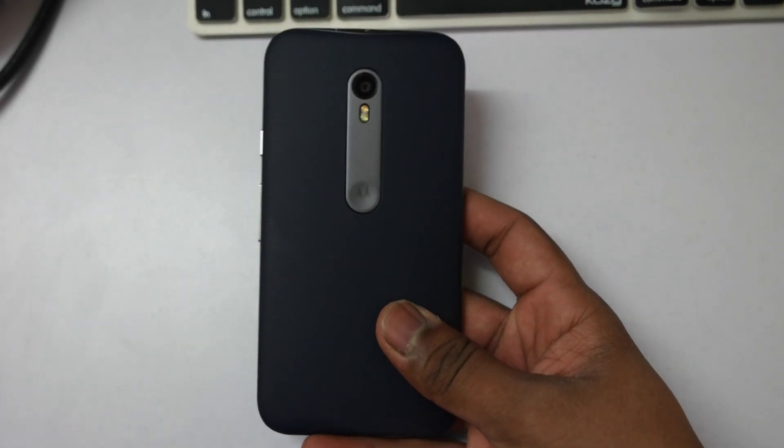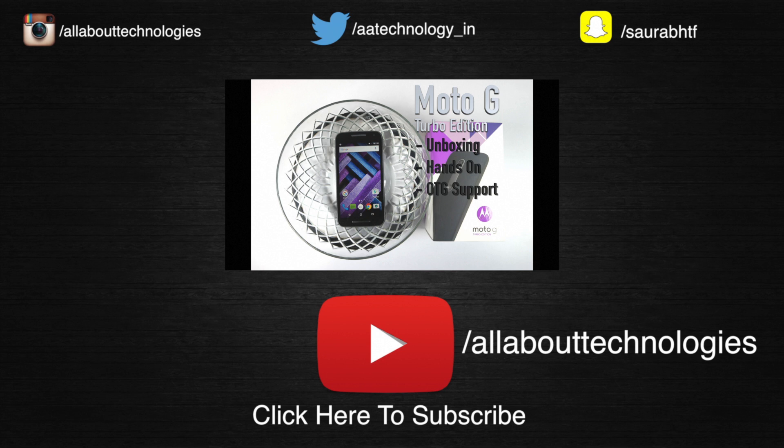Also follow me on Facebook, Twitter, Google+, Instagram, Snapchat. All the links will be in the description down below. This is Saurabh Nahar here from All About Technologies. Thank you guys for watching.